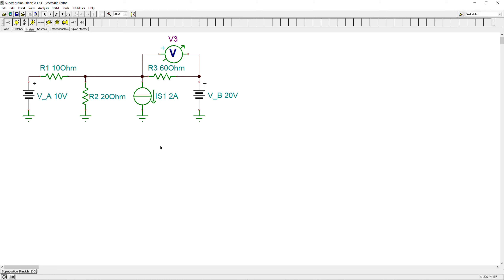This concludes example number three using the superposition principle for a more complex circuit with three independent sources: one DC current source and two DC voltage sources. We will continue with other examples and other methods like Thevenin and Norton equivalents to clarify electric circuit analysis in more detail. If you have any questions or comments please let me know. Don't forget to like and share this video — thanks for your cooperation, and see you next time!